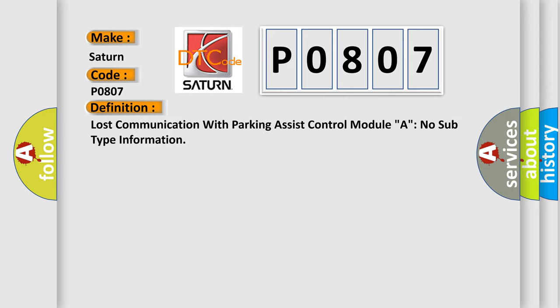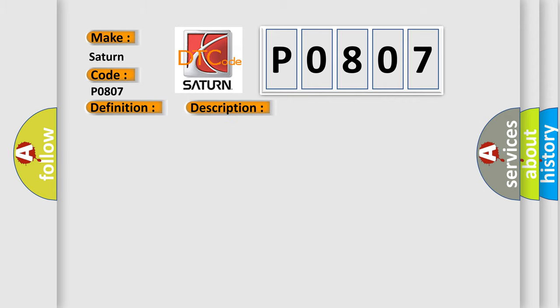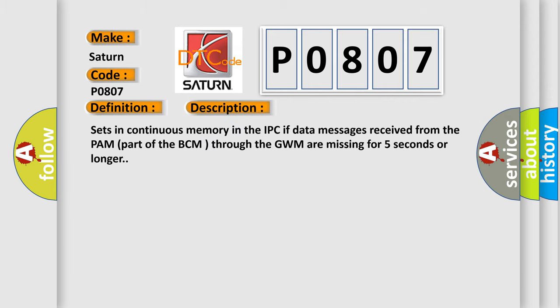And now this is a short description of this DTC code. Sets in continuous memory in the IPC if data messages received from the PAM part of the BCM through the GWM are missing for five seconds or longer.